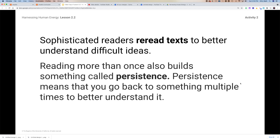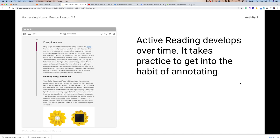It's important that we learn to do this because sophisticated readers — which scientists would fall into that category — will often reread texts in order to better understand difficult ideas. The best writings that I've read, I read them over and over again, and every time I read them I learn something new, something different stands out. When we read something more than once, we call that persistence — it means you just keep going back over and over in order to better understand it.